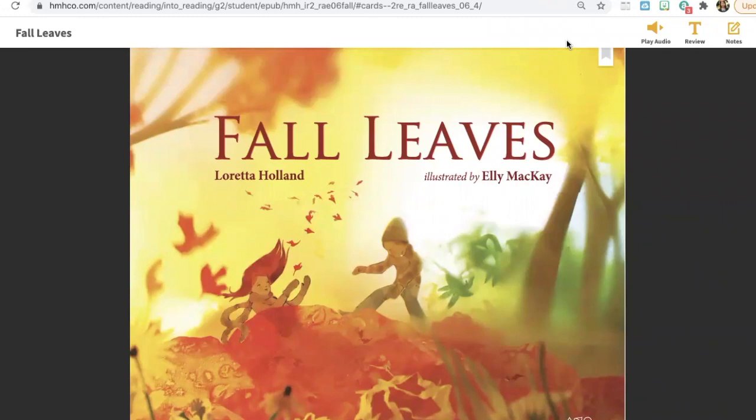Hey friends, today we are going to be reading a story called Fall Leaves by Loretta Holland, illustrated by Ellie McKay.